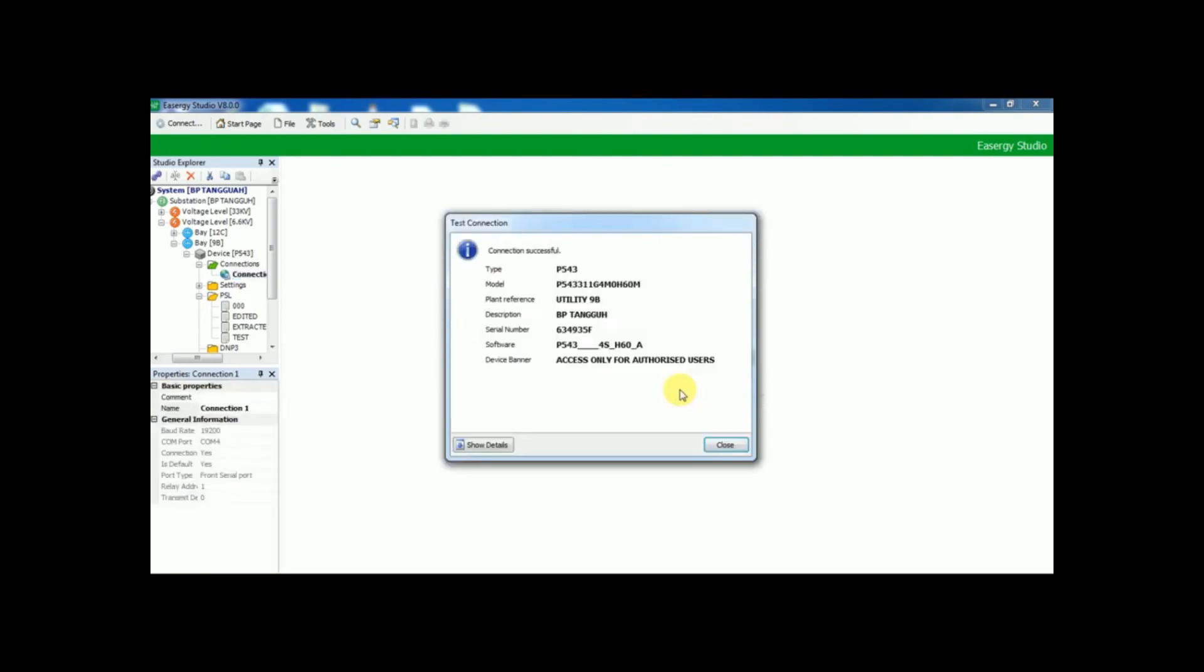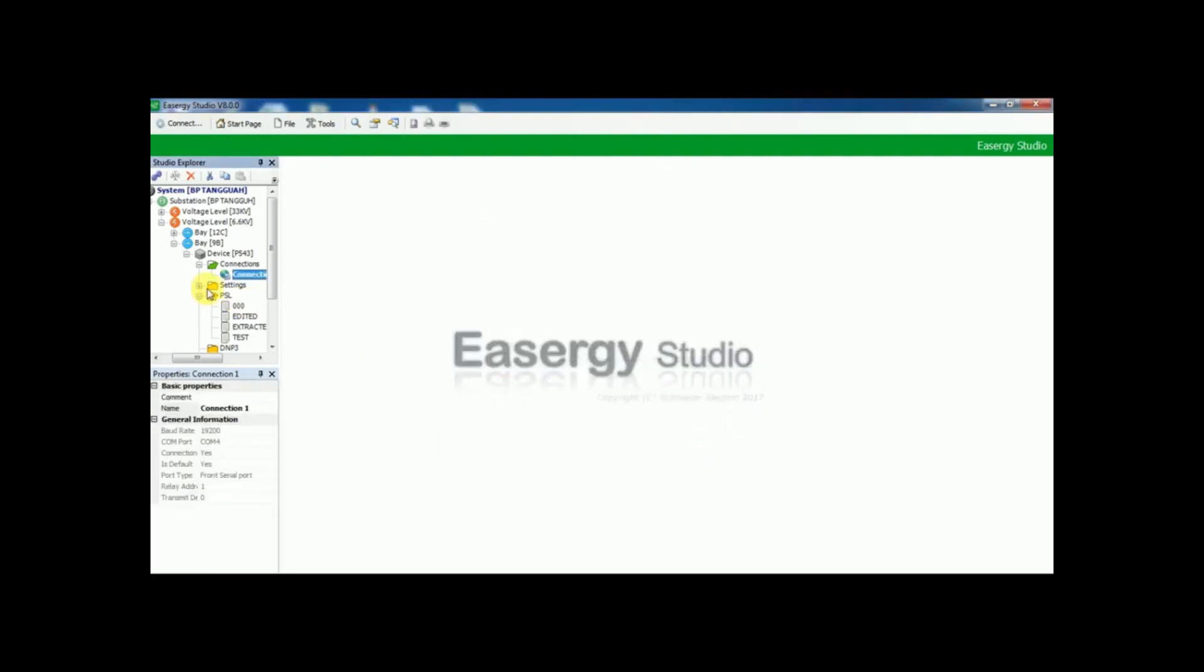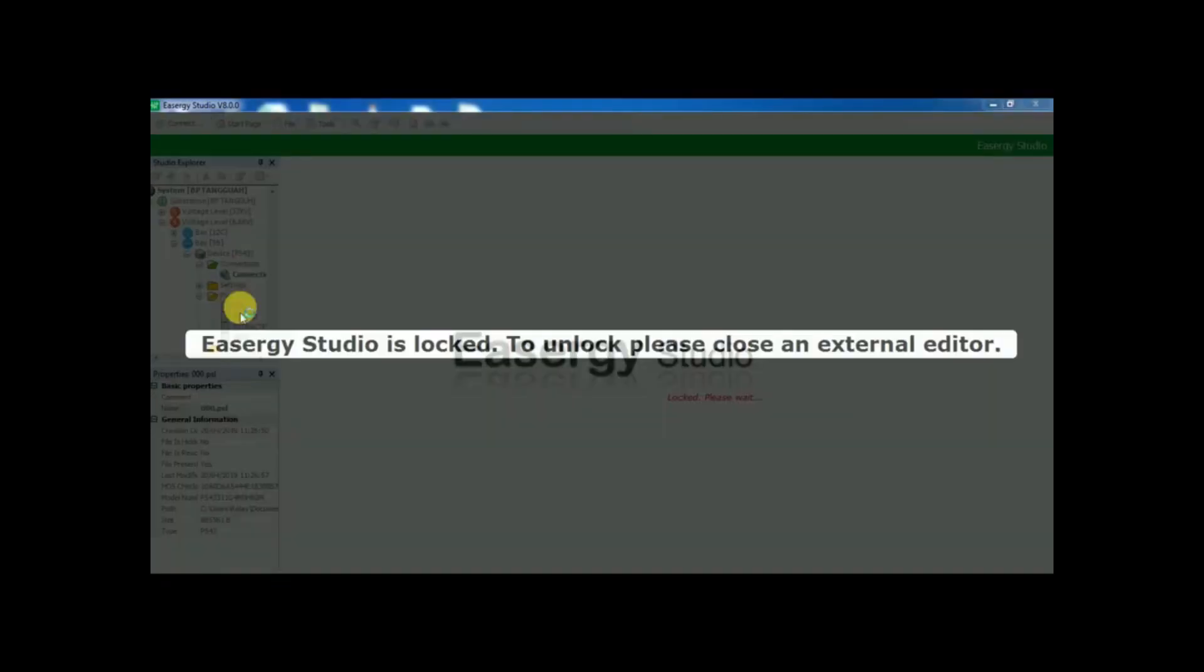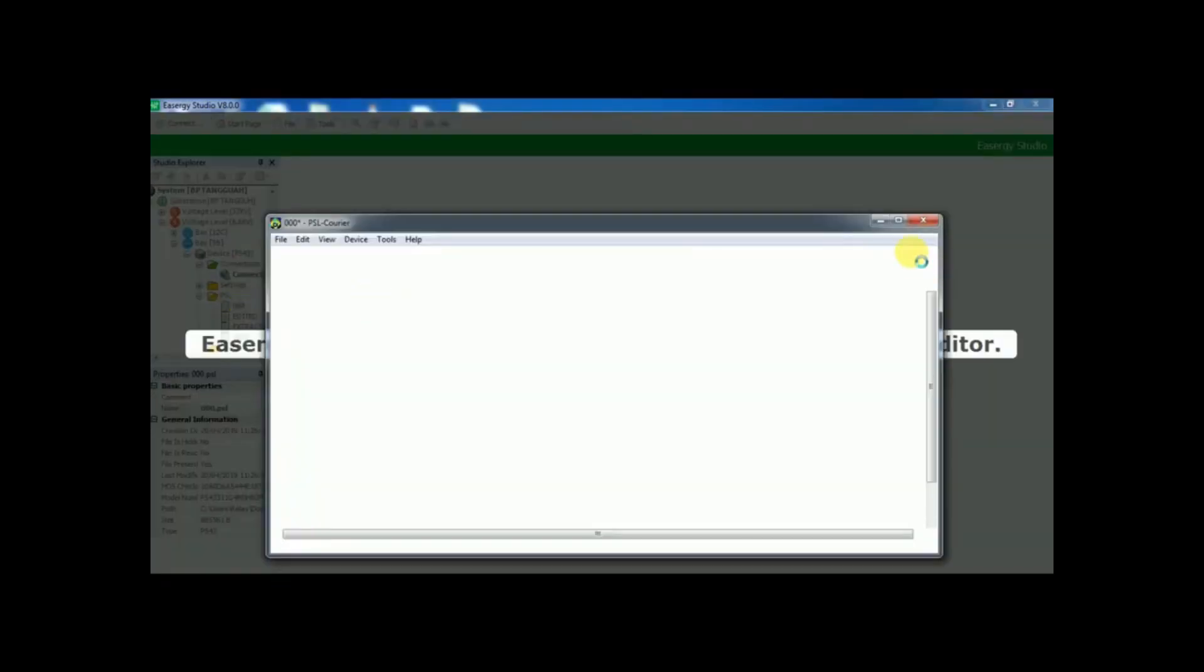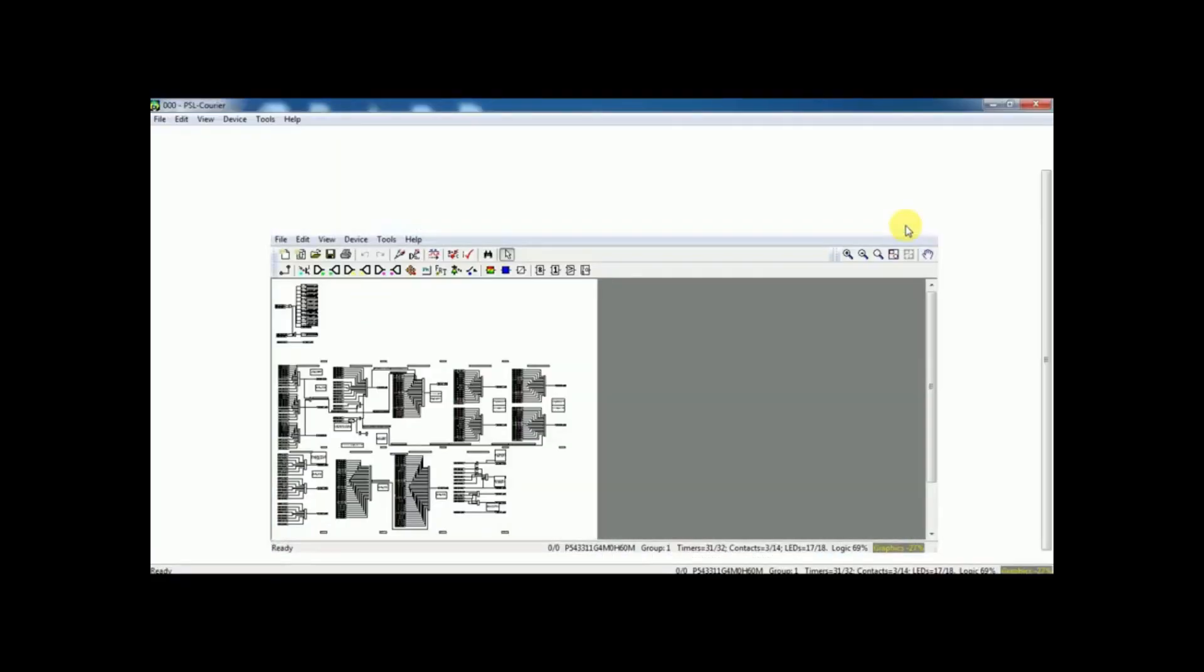First, check your test connection to the relay. The online monitoring is done on PSL logic sheet. Click the PSL sheet and make it zoom according to your view.